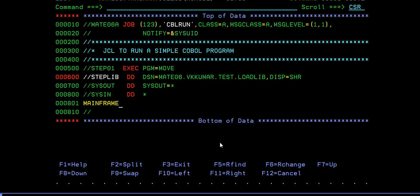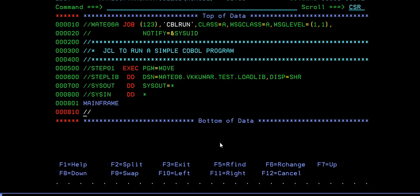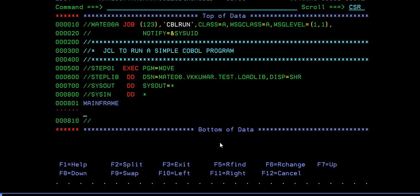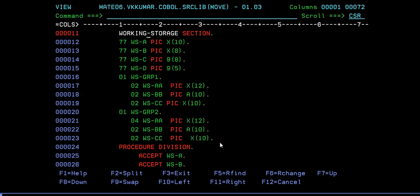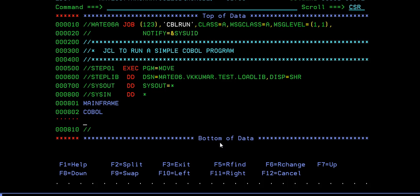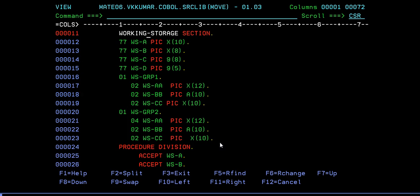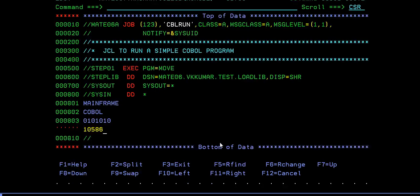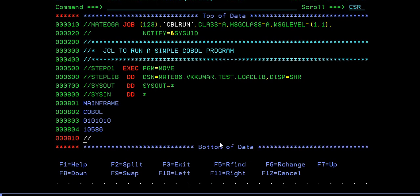A, B, C, D. A is alphanumeric data type so I'm trying to enter something called mainframe. What is B? B is X of 8 so I'll try to enter COBOL. Then C is some values, so 01000000 and 105686. This is how we are trying to accept four variables and we are trying to display those four variables.